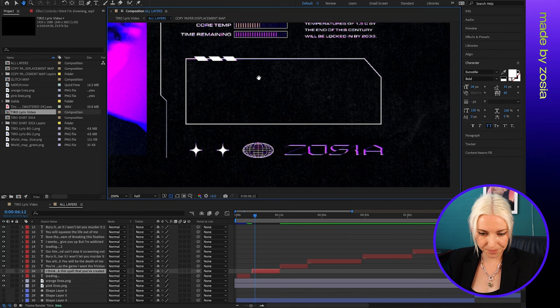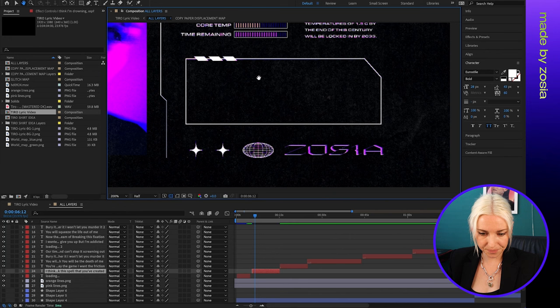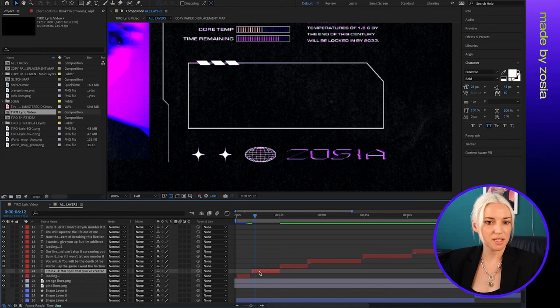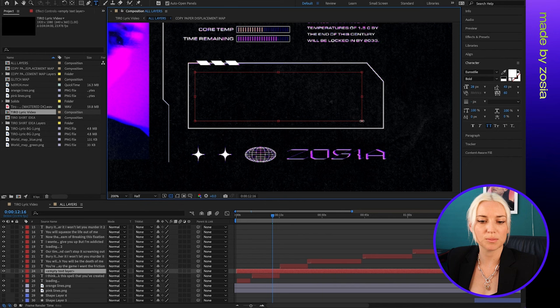So first step is grab the type tool and create a box where you want your text to appear, and then type in your text or lyrics.